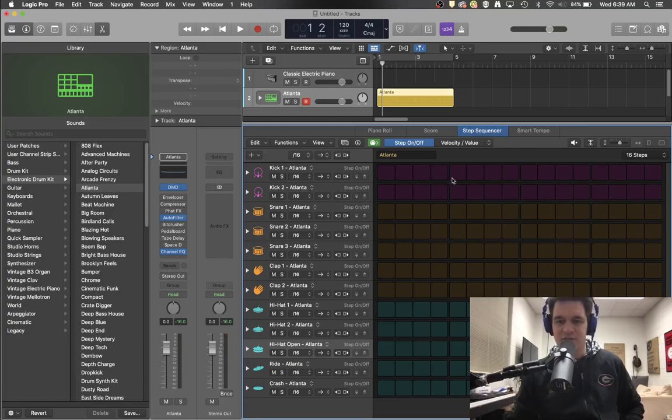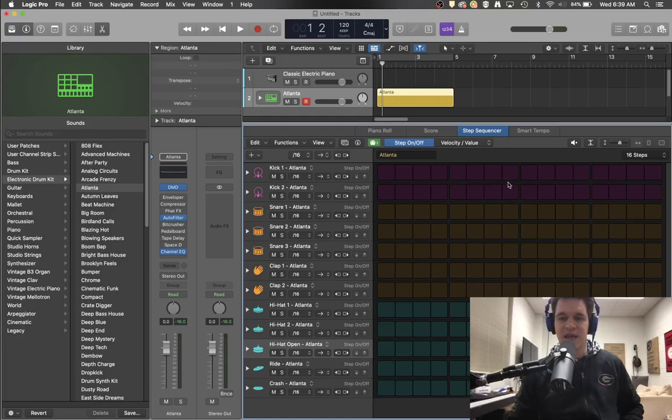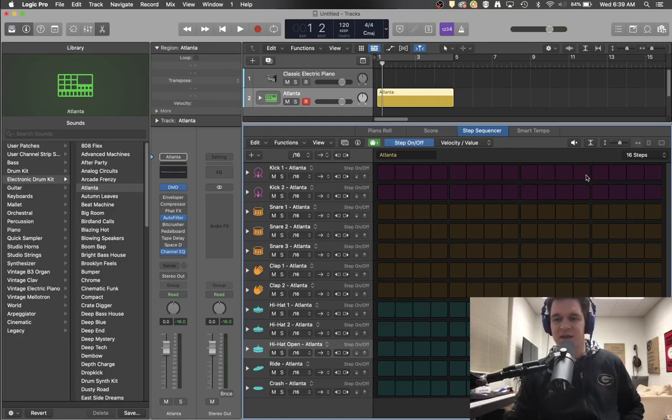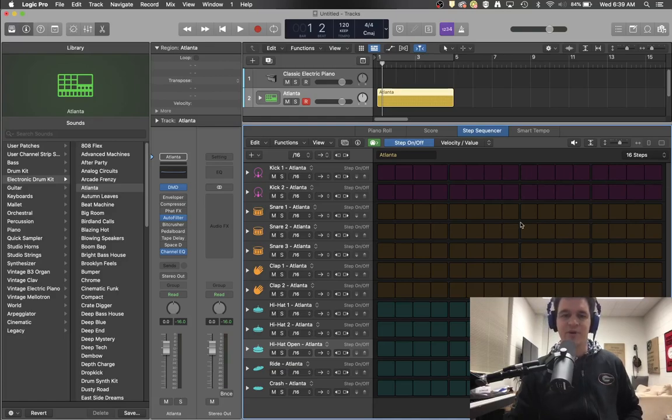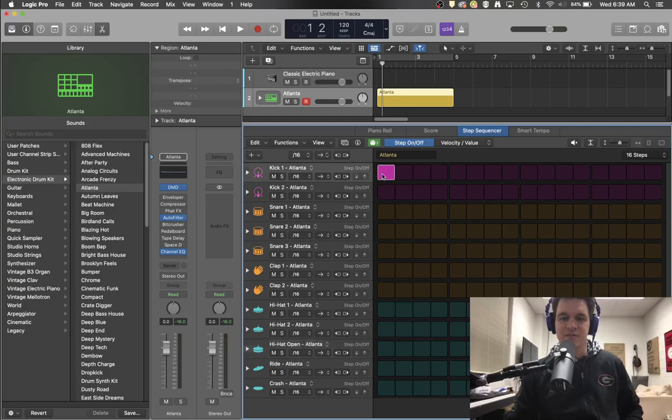Here starts after this gap, beat 2, 2 E and uh. Here starts another gap, 3 E and uh. Another gap, 4 E and uh. So if I want to put kick drums on all the beats, I would do this. Boom, boom, boom, and boom.